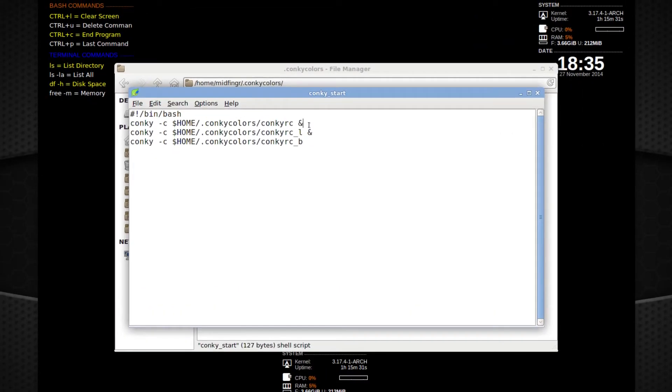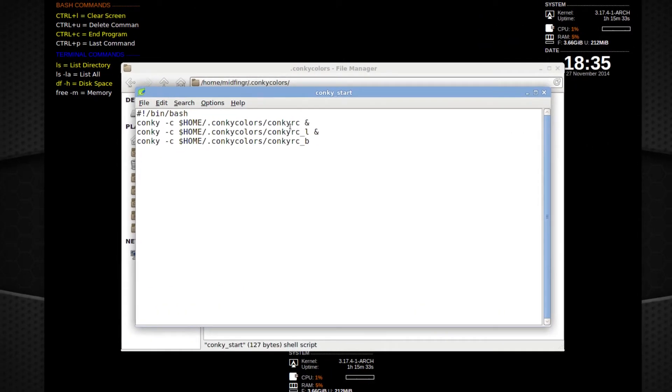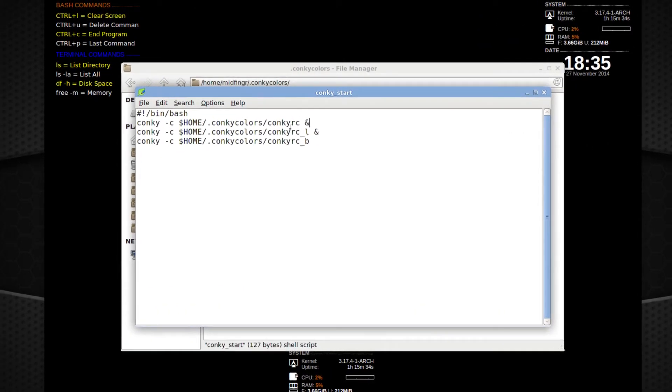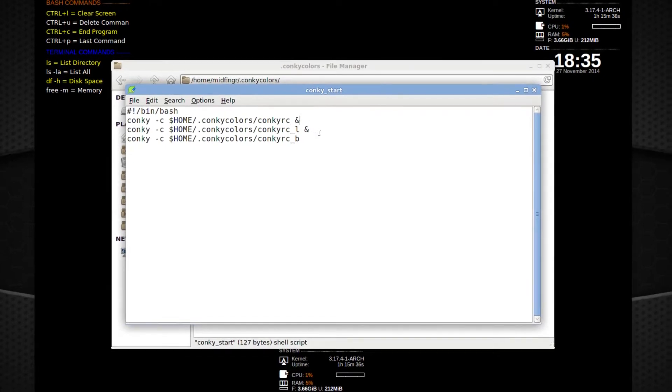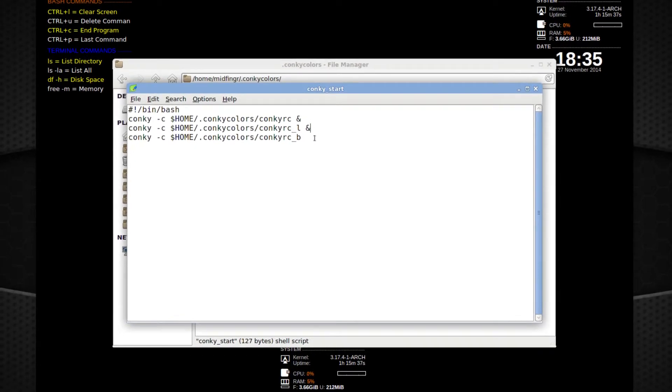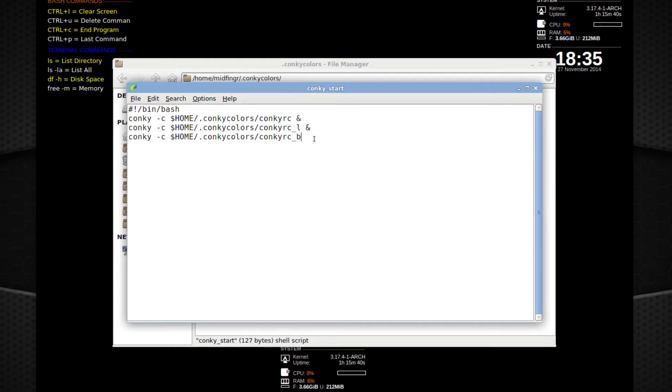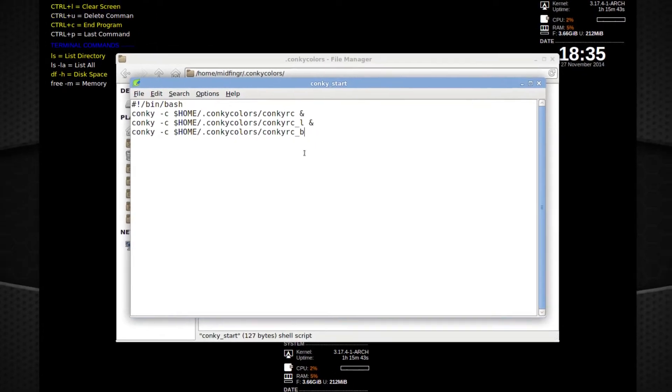And for the bash script to start multiple, just put two ampersands now. So ampersands for the home, the first one, and then for the left, and then bottom. You just leave as it is. If you add more, put an ampersand there and then point it to whatever your conkyrc file is. And that's pretty much all you have to do.